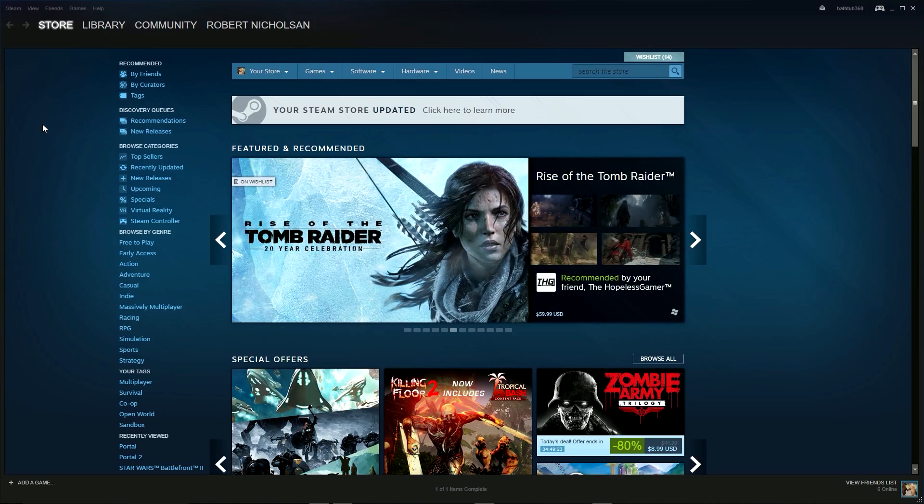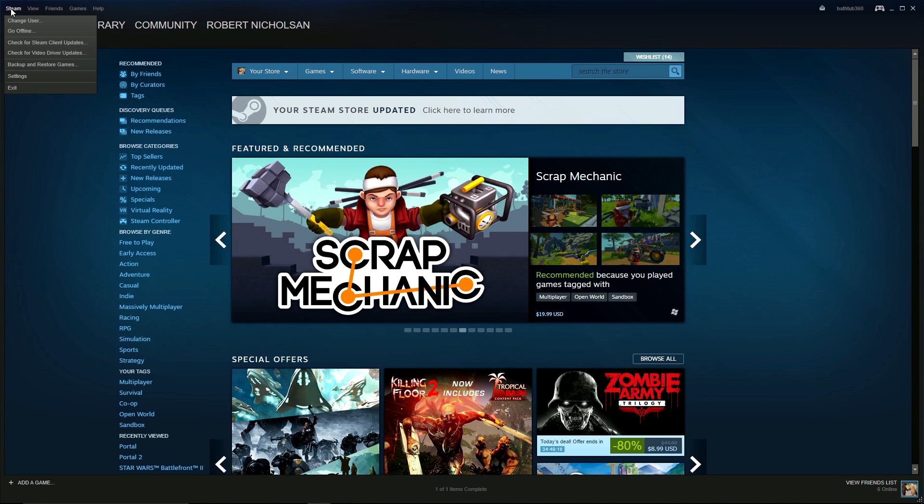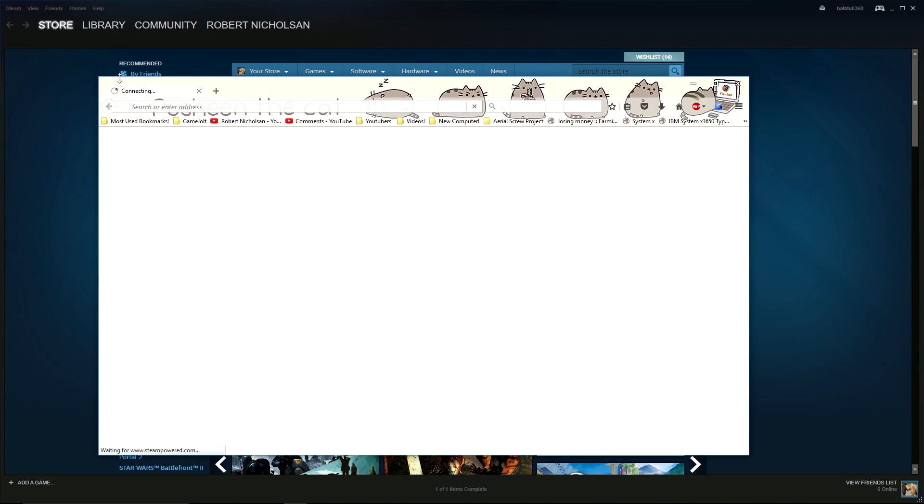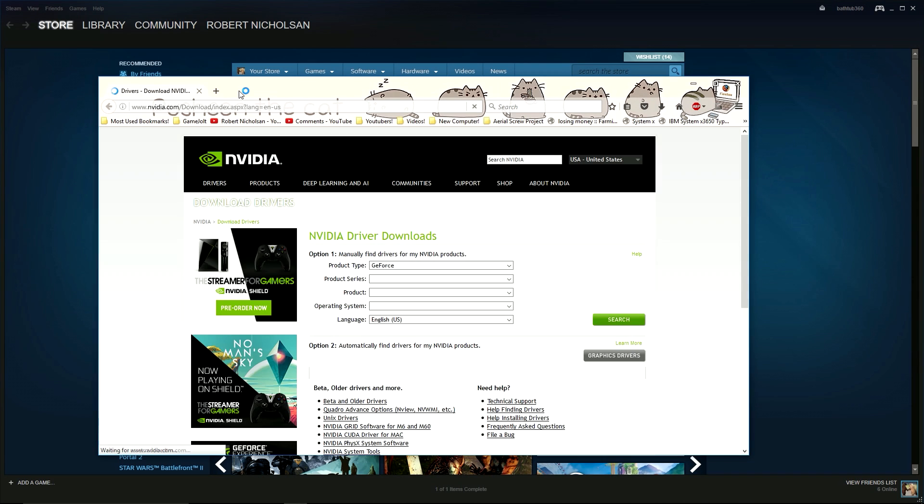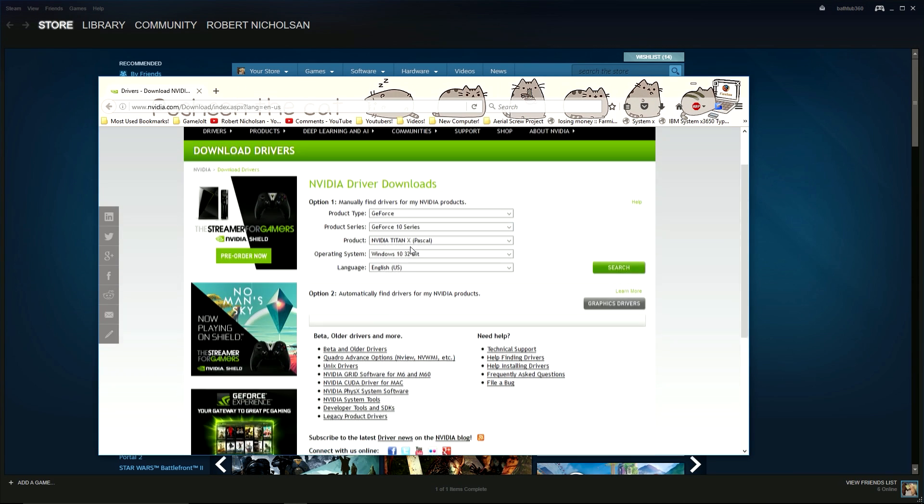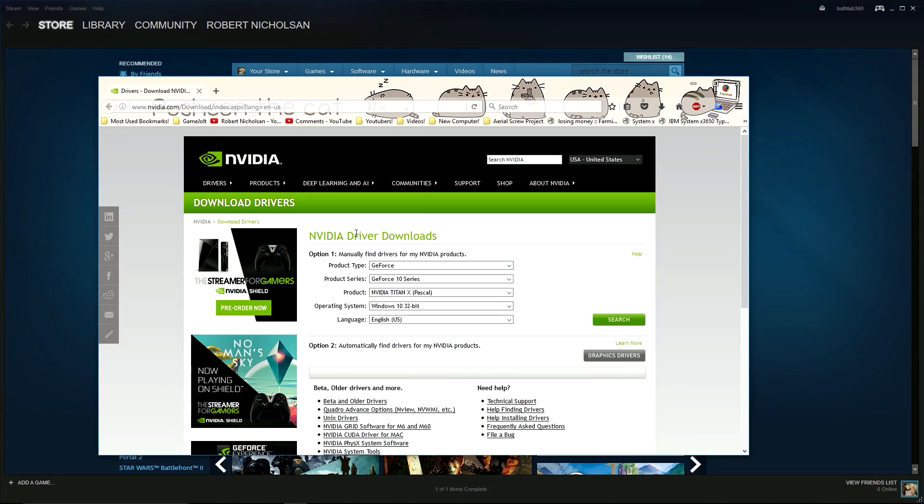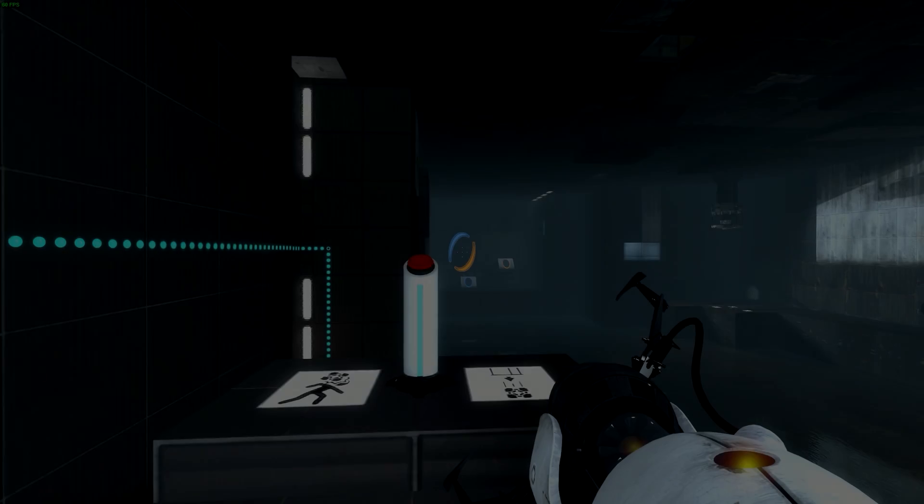To do this, click the Steam icon as before in the top left corner of Steam. Then, just click the option that says Check for Video Driver Updates. When clicked it will scan your computer. This may take a few minutes. And then bring you to the appropriate website where you can download the latest update for your graphics card.